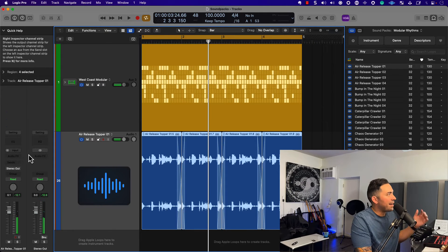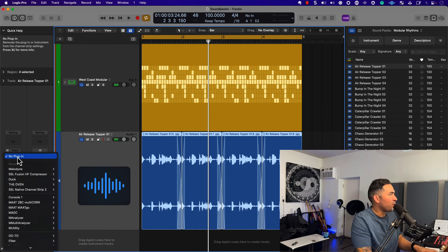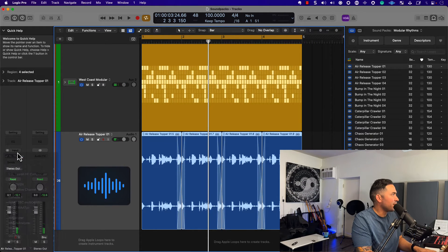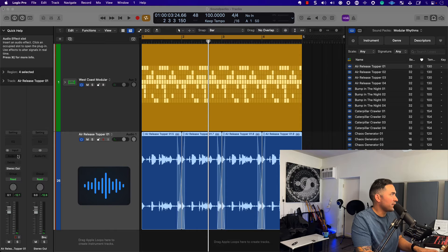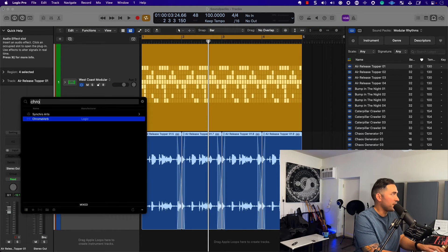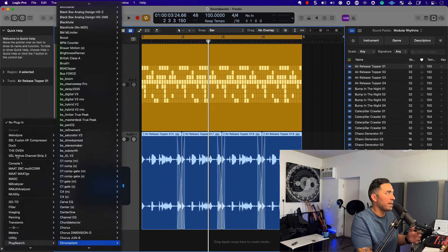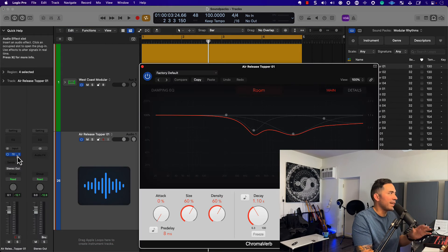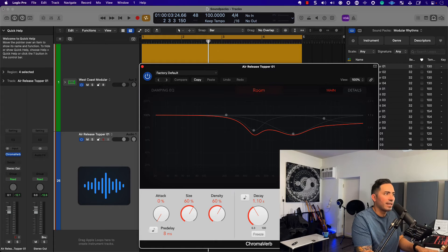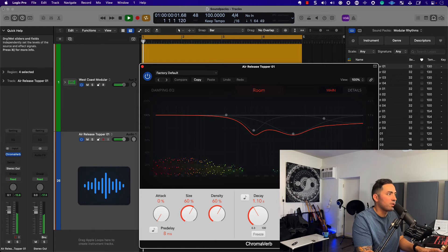As always, for all the pros out there — you know that if you just add a little bit of ChromaVerb or something, it just covers up any and all mistakes, anything that's rough around the edges.